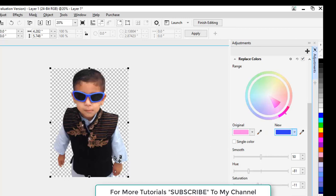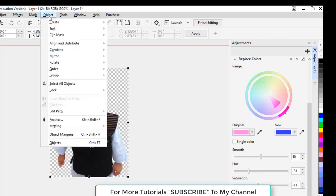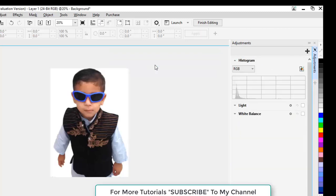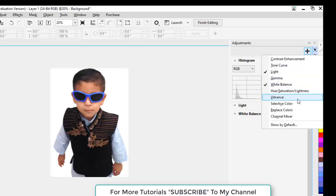Now we want to change the color of this shirt. So first of all, we have to combine this color with this image. Click Object > Combine > Combine All Objects with Background. Now we have to turn on this Replace Color option once again.